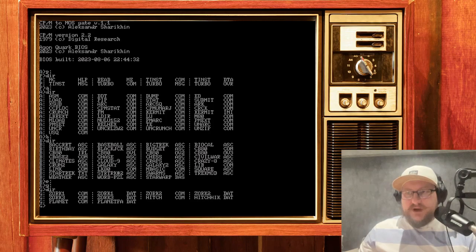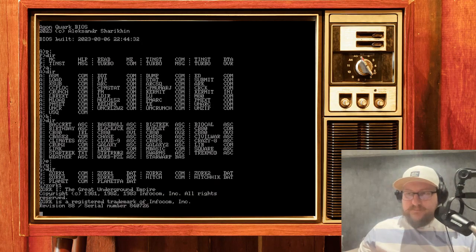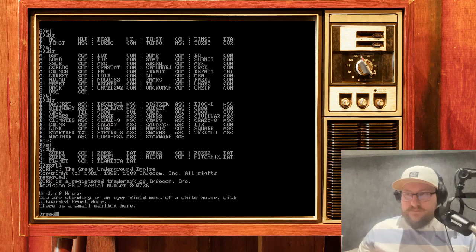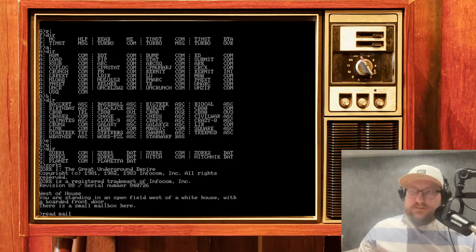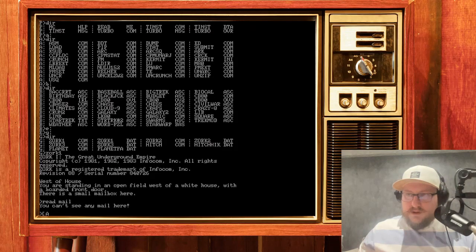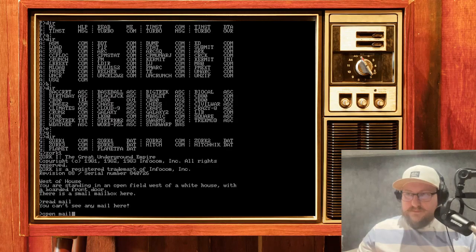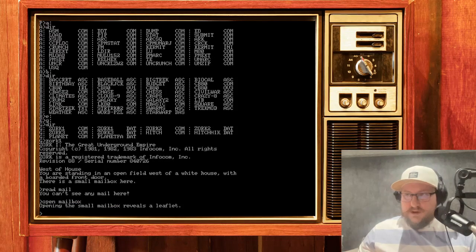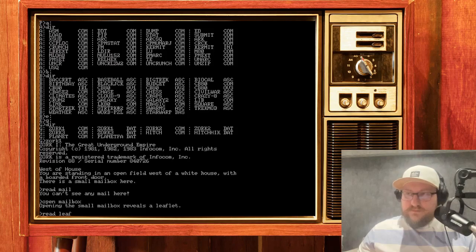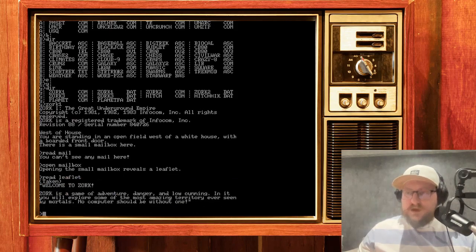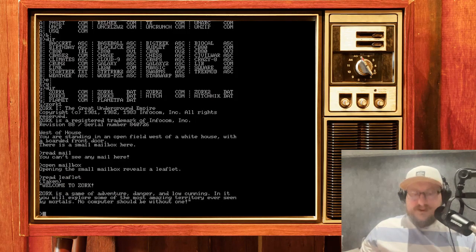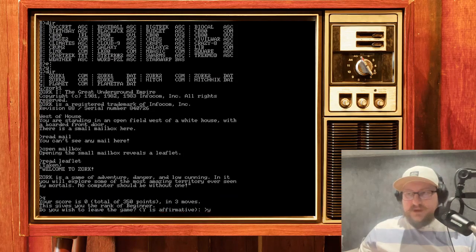And for example, we can run Zork. It works fine. We can create it.